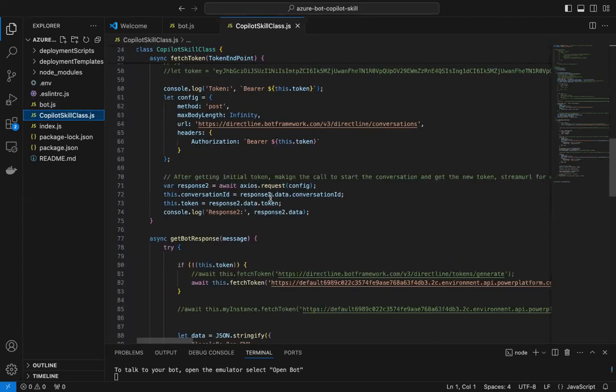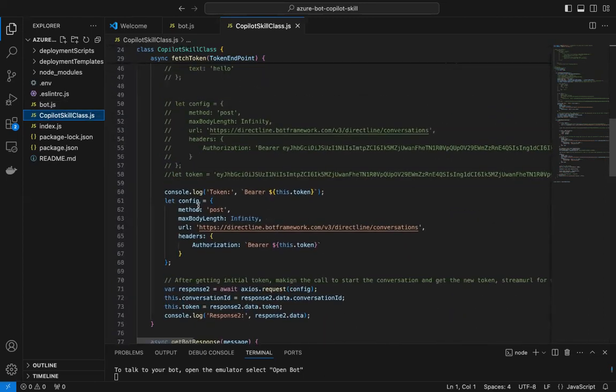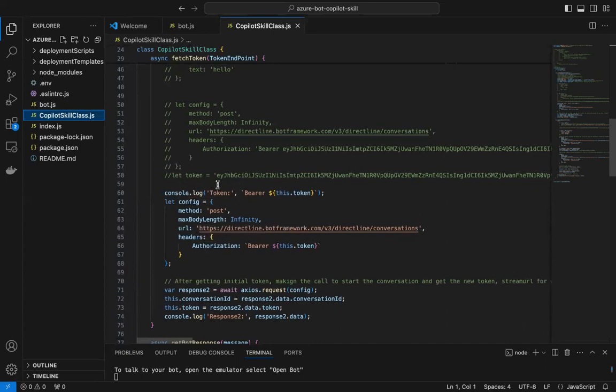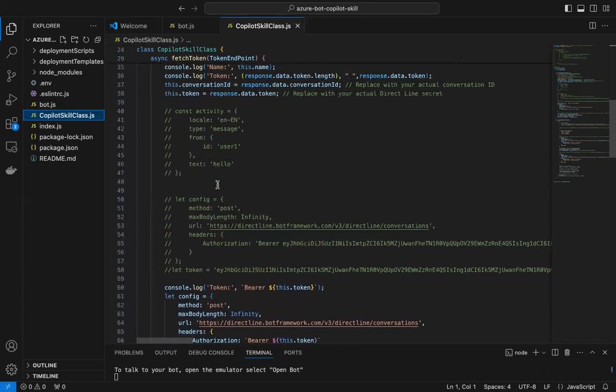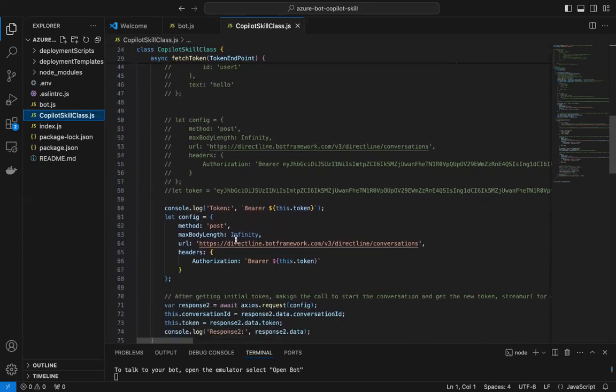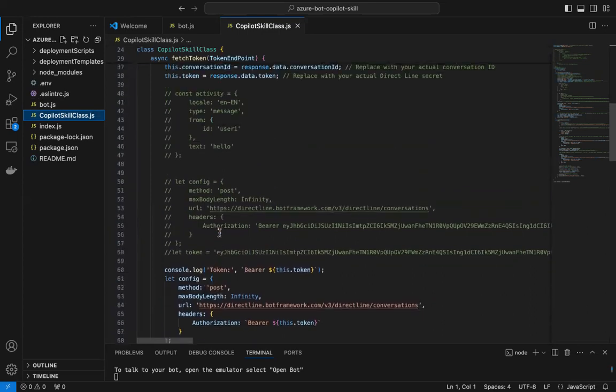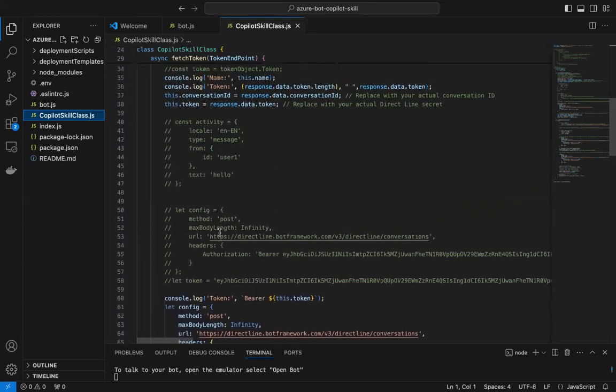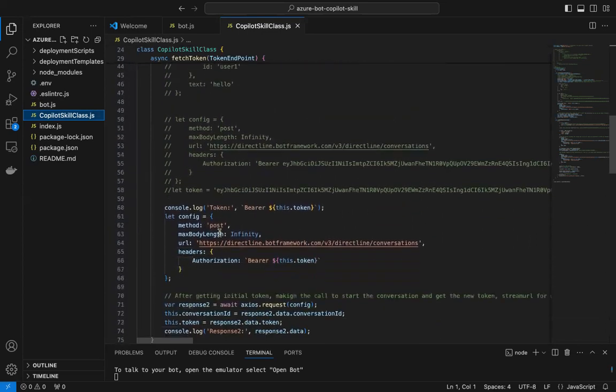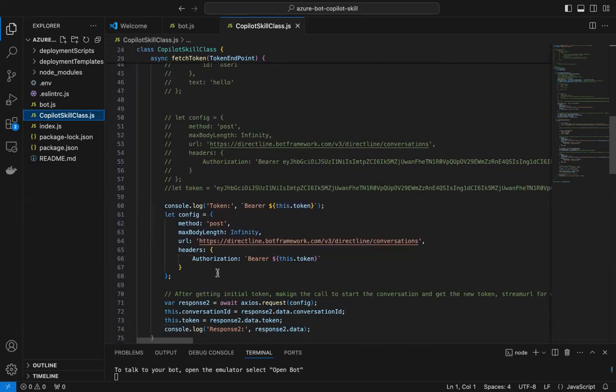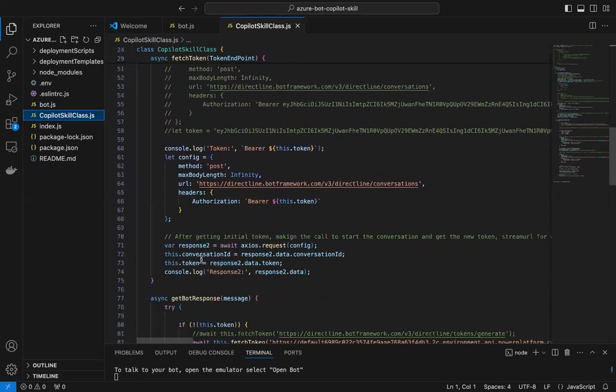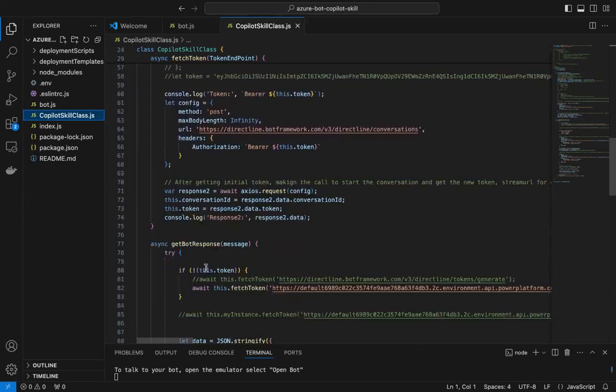For fetching the token, all it does is just does some configuration and then makes a request to this endpoint to get the token. After getting the token, it makes another call to start the conversation. Once you start the conversation you will get a conversation ID and token back.